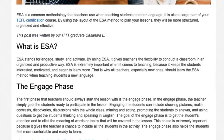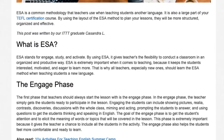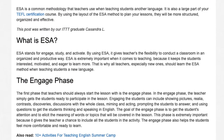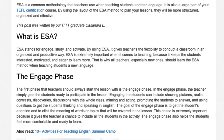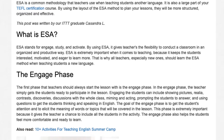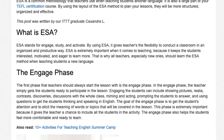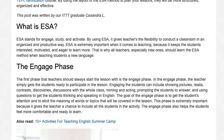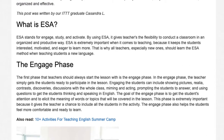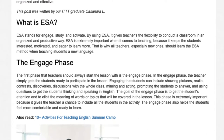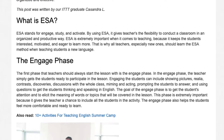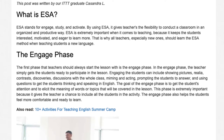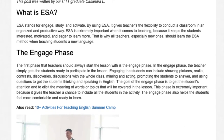The first phase that teachers should always start a lesson with is the Engage Phase. In the Engage Phase, the teacher simply gets the students ready to participate in the lesson. Engaging the students can include showing pictures, realia, contrasts, discoveries, and discussions with the whole class.